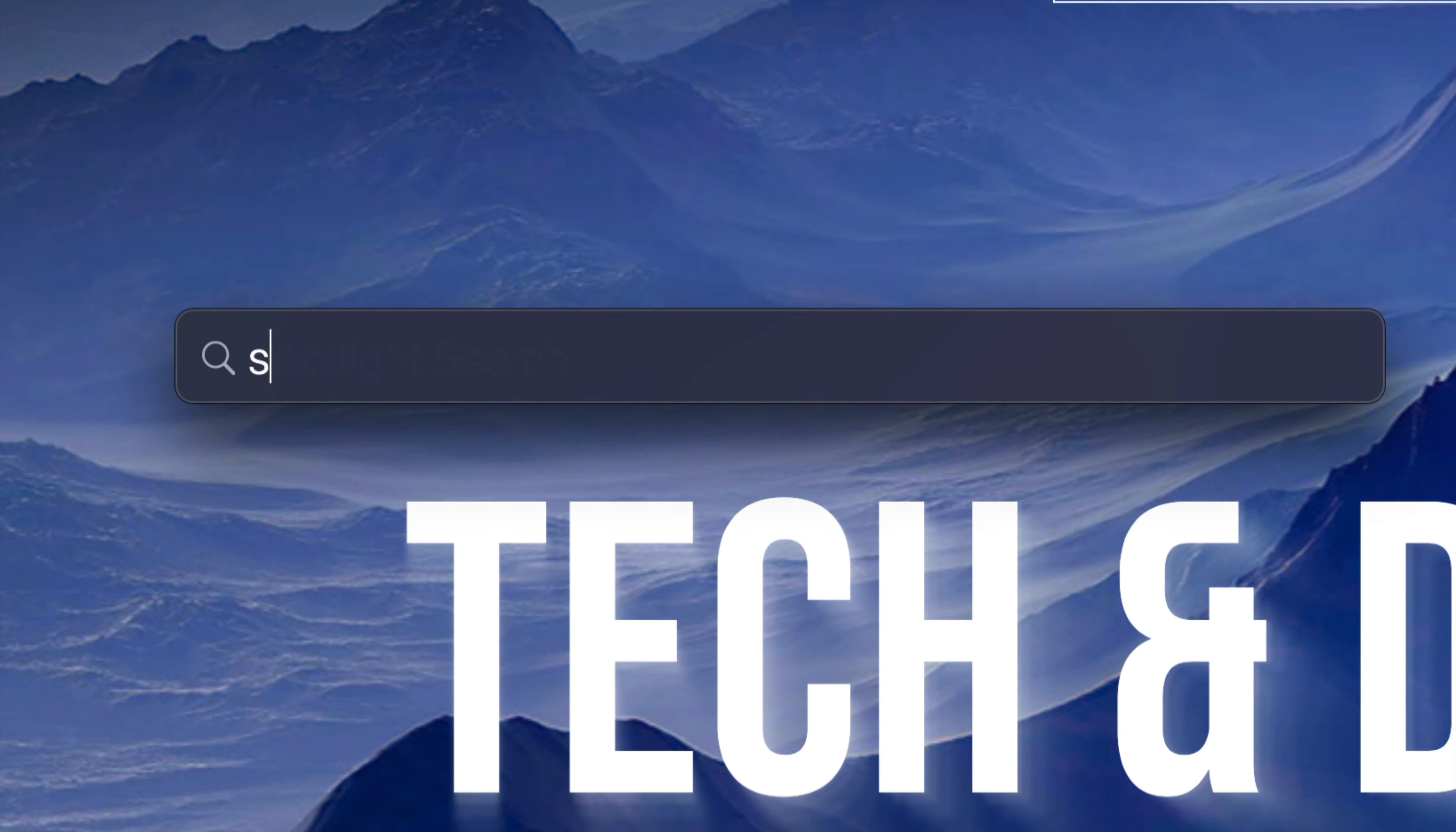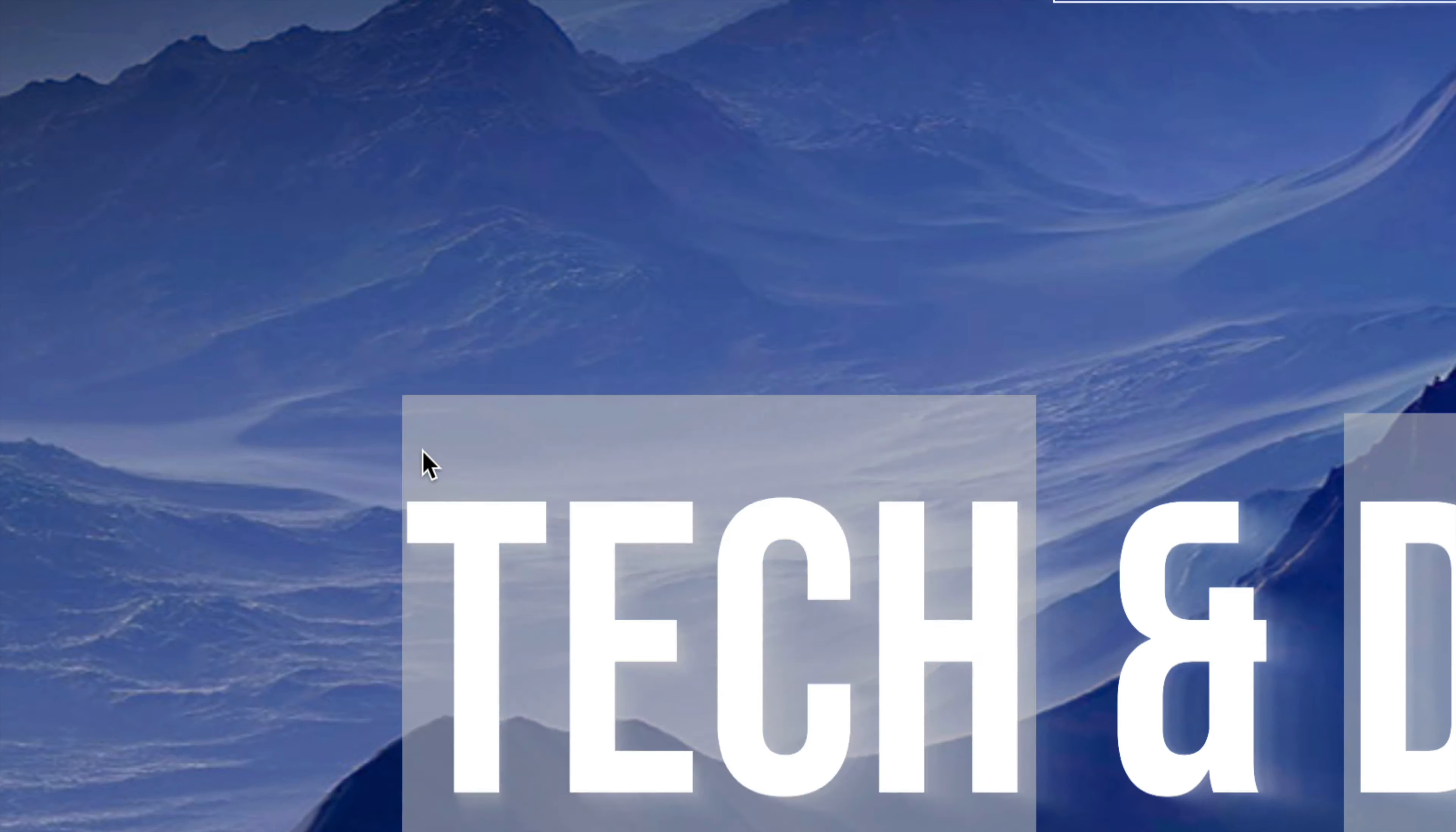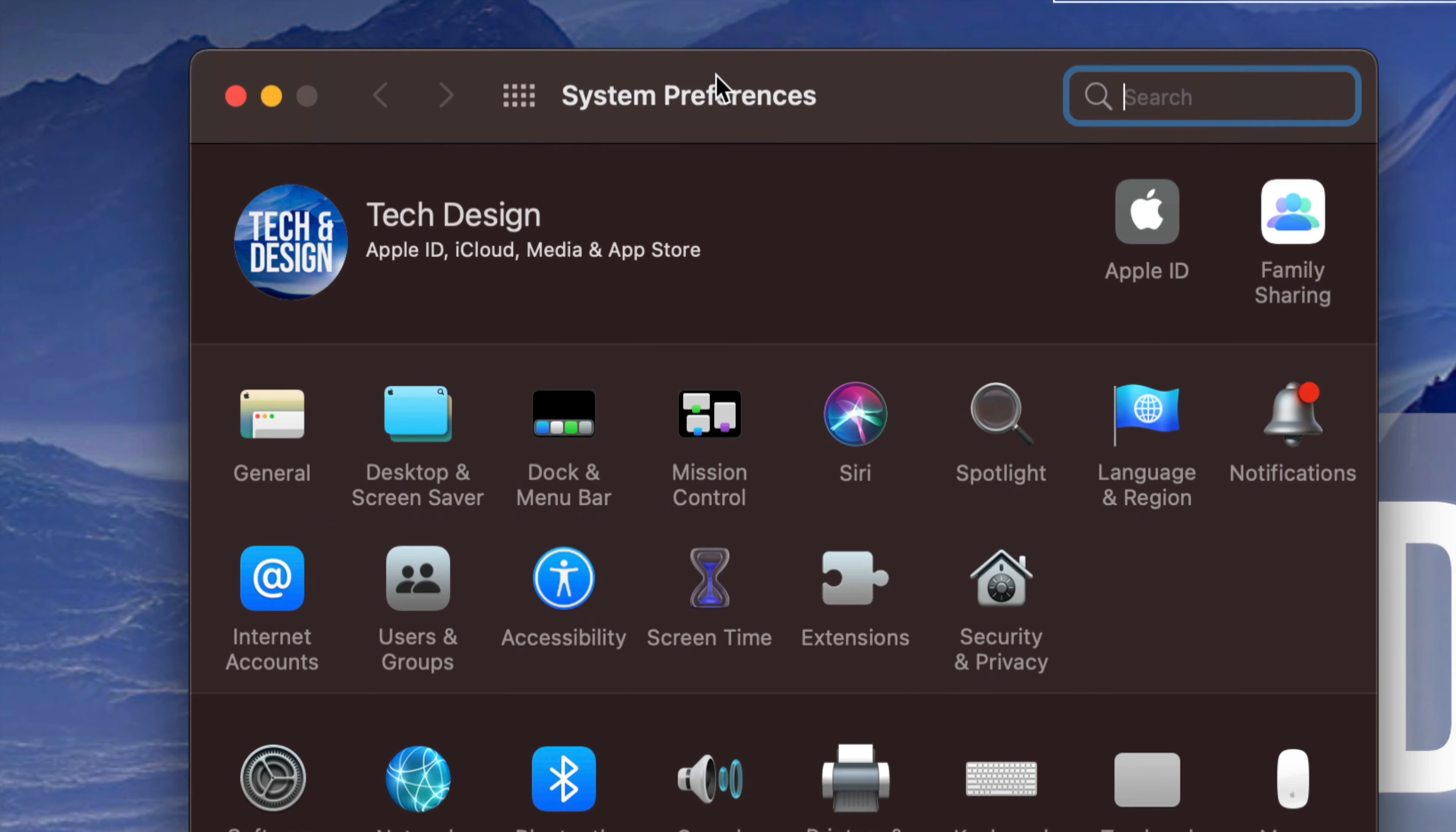Just click on your Spotlight Search. Once you're in Spotlight Search, just type in System Preferences. You're going to see this popping up as the first option. Just double click on it to open it up, and here we go.